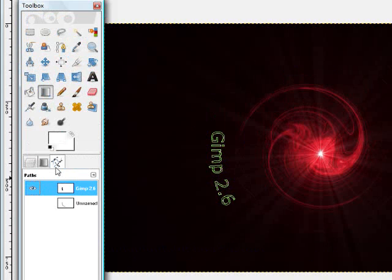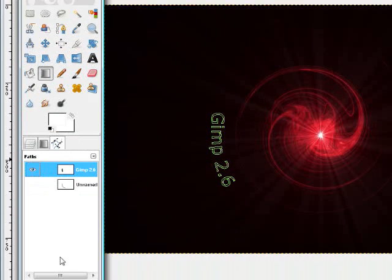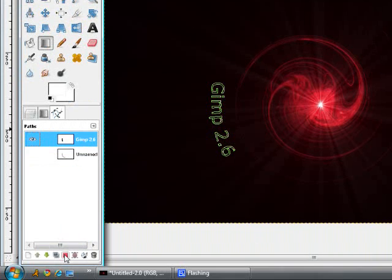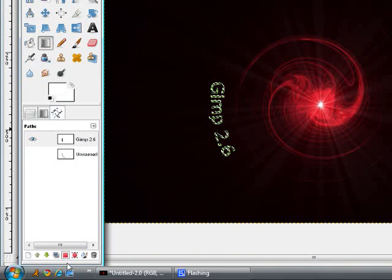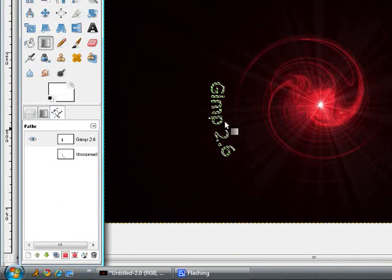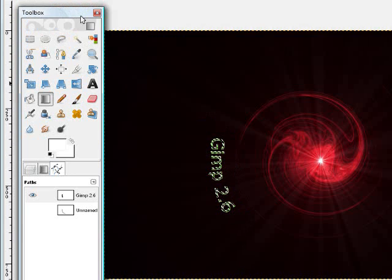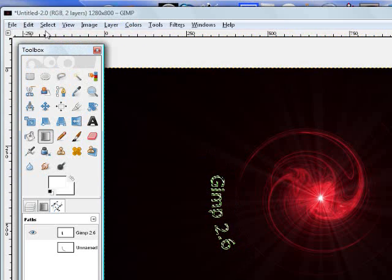In the Paths dialog, and the text path, you want to hit this red square or square-ish thing, and it selects your text. So you get these dotted lines around your text and it's selected.